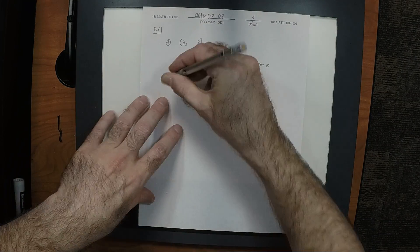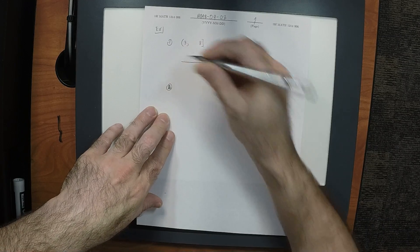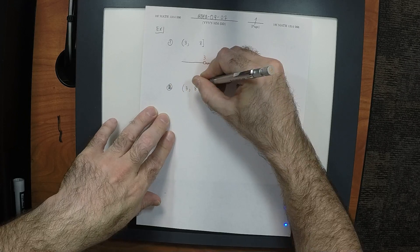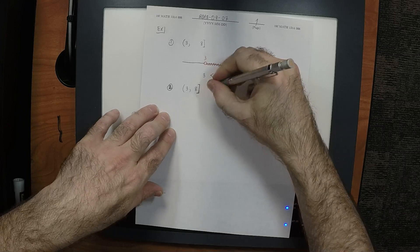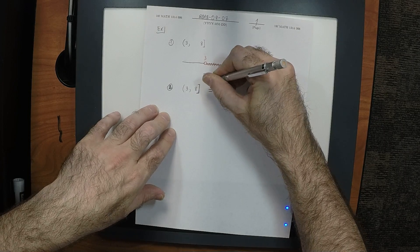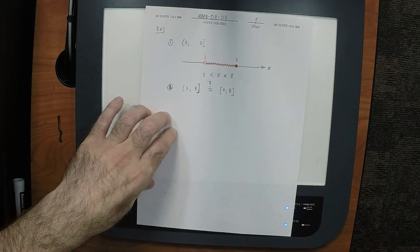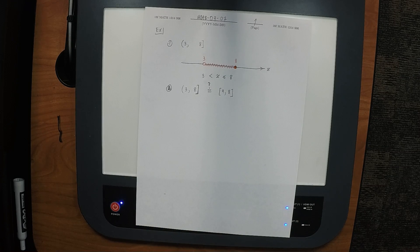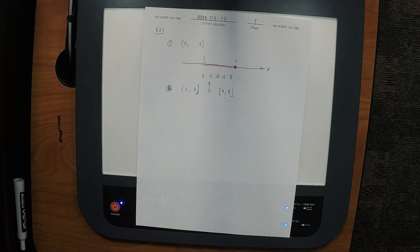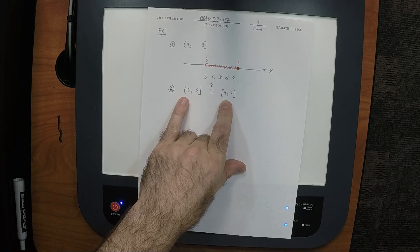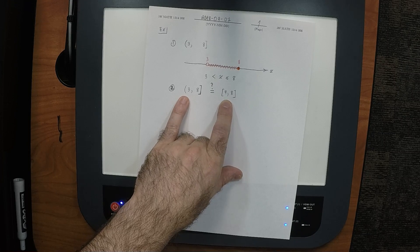Next question: concerning this same interval (3, 8], three is not included. I'm going to ask: is that interval the same as [4, 8]? The logic might be — if three is not included, isn't four the next number? Well, what about 3.1? Believe it or not, many of you thought yes — I suspect because when you hear 'number' you're actually thinking 'integer.'